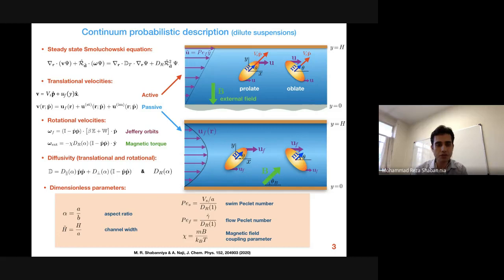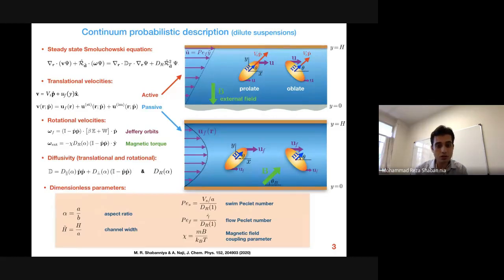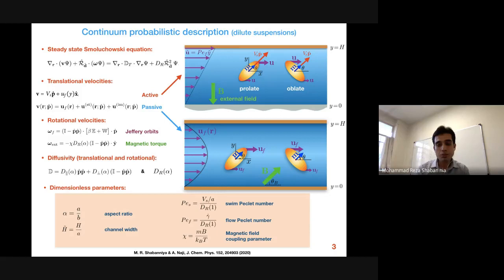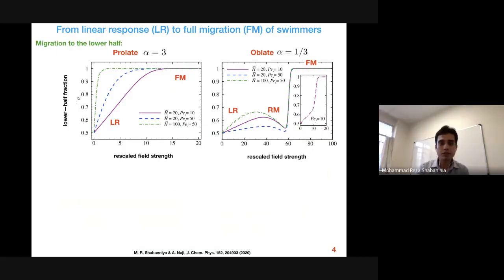The orientational dynamics are basically the same in channel flow, whether for active particles or for passive particles in Poiseuille flow. For passive particles there are two contributions to the rotational velocity: one regarding Jeffrey orbits and the other regarding the magnetic torque, which eventually pins the orientation of particles in a single direction.